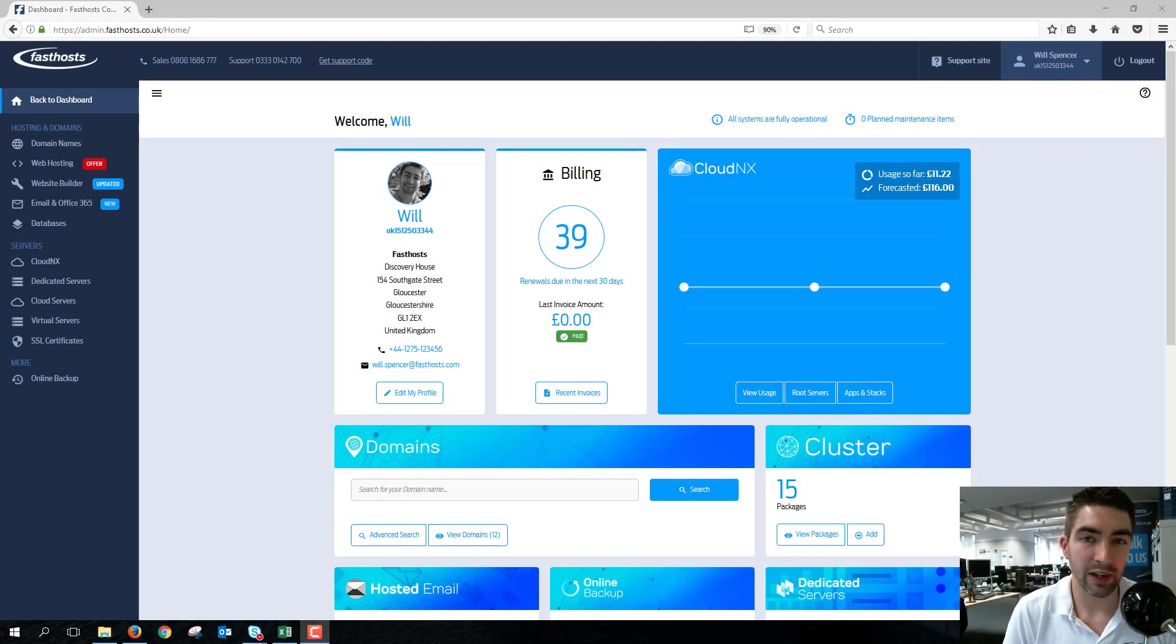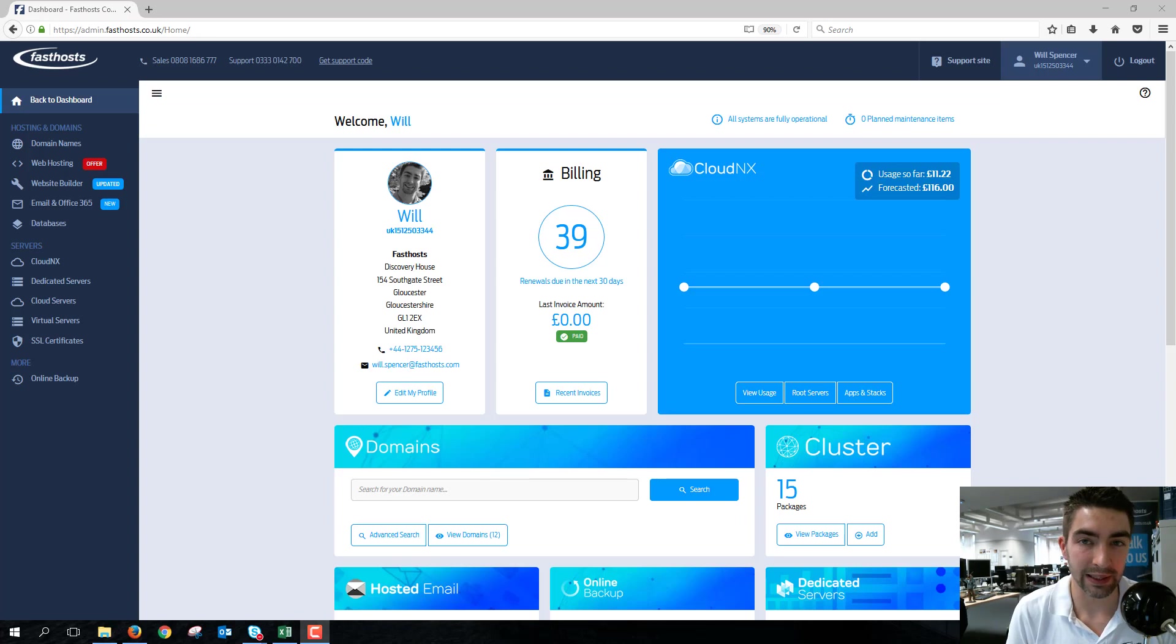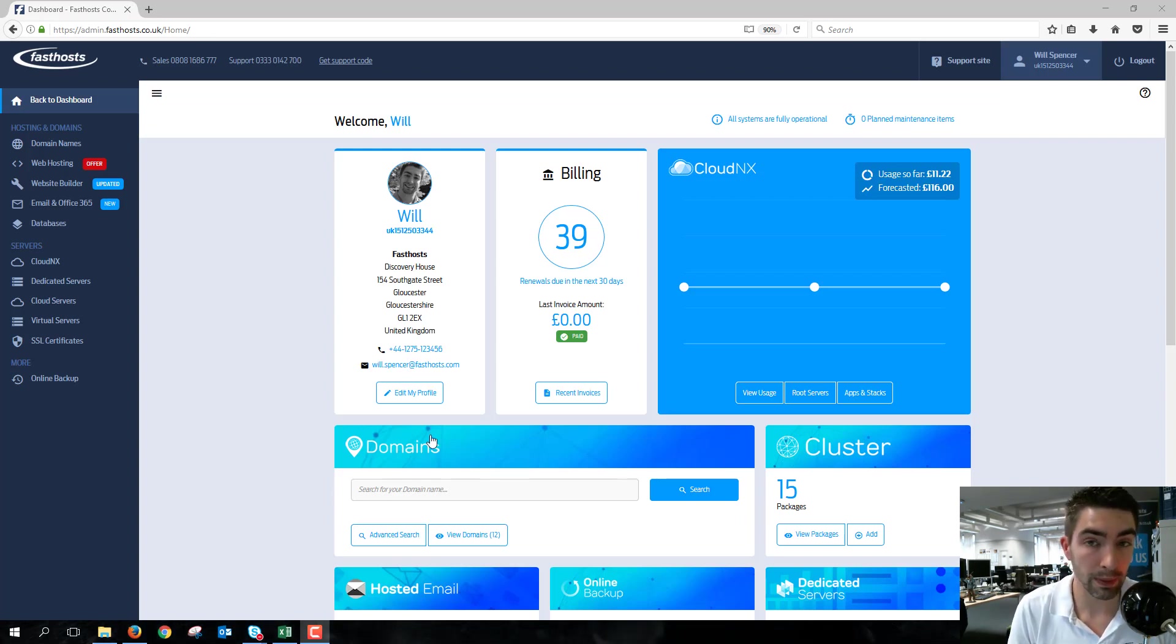Hi everyone and welcome to this video about how to add a domain to your Office 365 package. To start, you'd like to log into your FastHost Control Panel, which is where I am now.